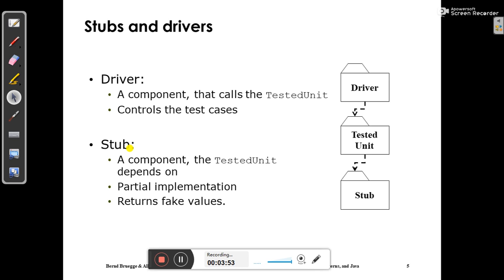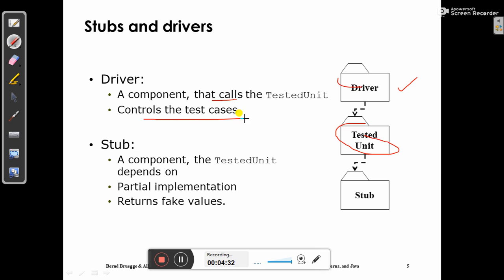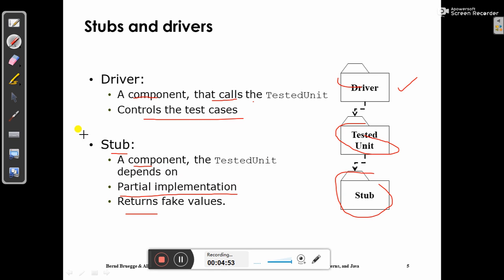A driver is a component that calls the tested unit and controls the test cases. A stub is a component that the tested unit depends on — partial implementations can be done and stubs return fake values. In the diagram, the driver is at the topmost part and calls the tested units, while the stub is what the tested units depend on.